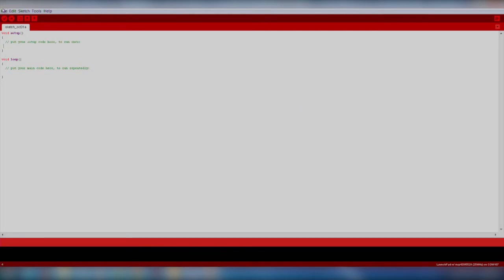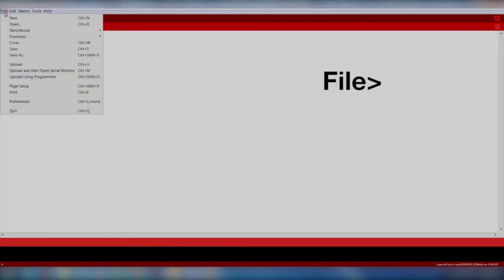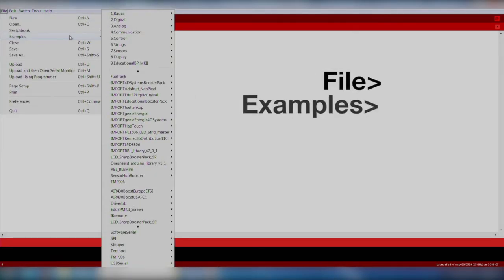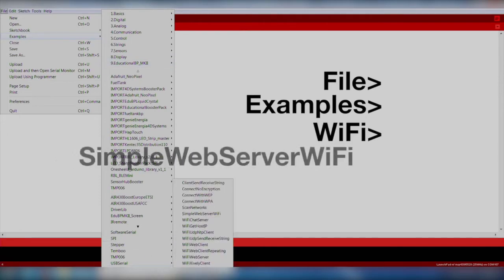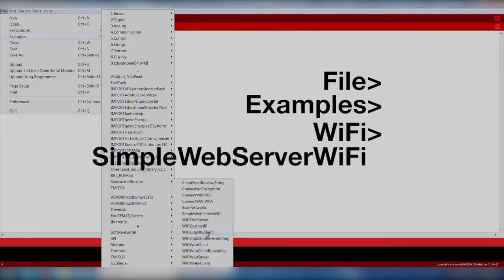We will import an existing code example by going to File, Examples, Wi-Fi, Simple Web Server Wi-Fi.